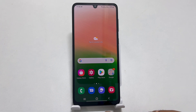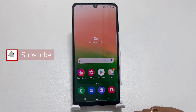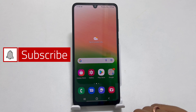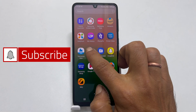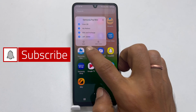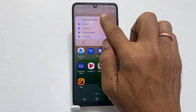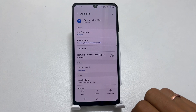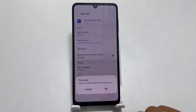Another way to disable Samsung Pay Mini from the home screen is by force stopping it. To do that, long press on the Samsung Pay Mini shortcut. Tap this eye symbol. Tap Force Stop and then OK.